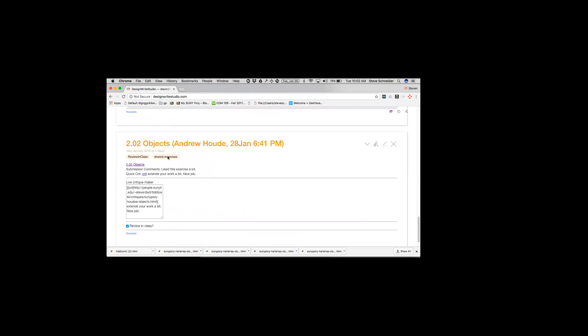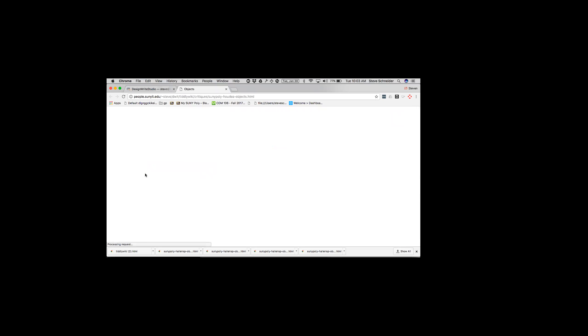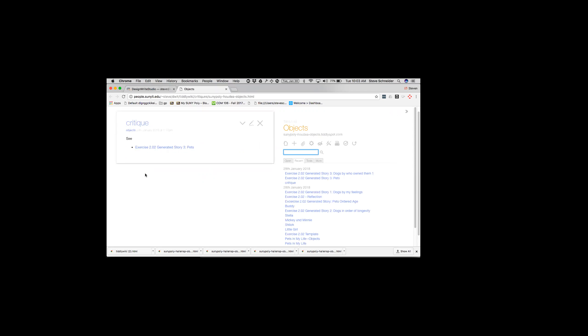Partly what I'm trying to do is build something in front of you so you can see it emerge. You can look at a tiddler and say, how is that done? Look at the code and reverse engineer it. Basically what you're seeing there is there's a template link on the bottom. But what we're after is the quick crit - the crit extends your work a bit. If you click on crit and it works, it should take you to another wiki that I made.